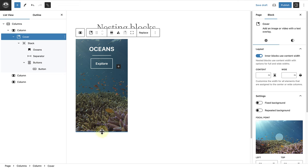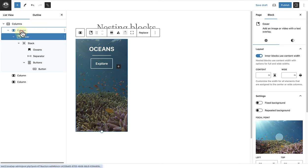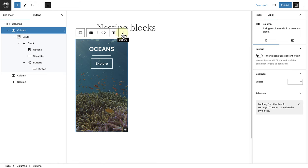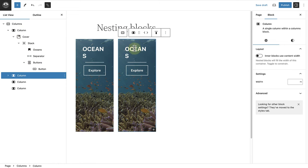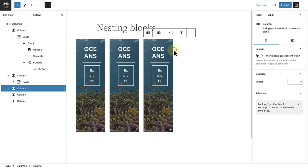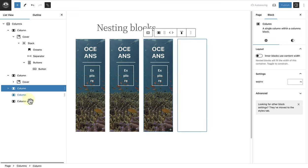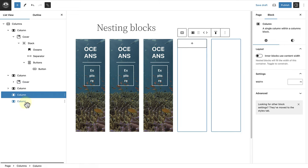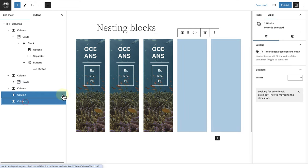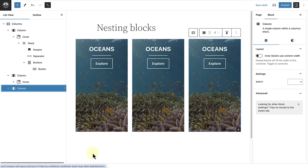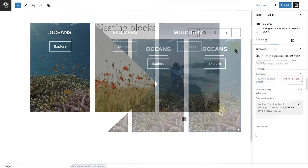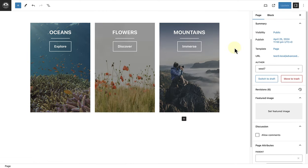Now that the styling is completed we can select the left column and duplicate it twice. Then we can delete the two empty columns, and then we can merely update the content.